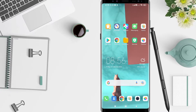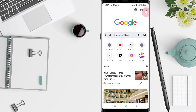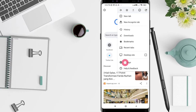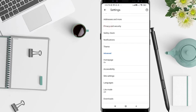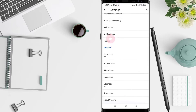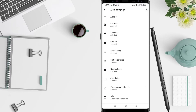First, go to the Chrome application that you have installed. Click the three dots in the upper corner, then click Settings. Scroll down until you find Site Settings under the Advanced section.